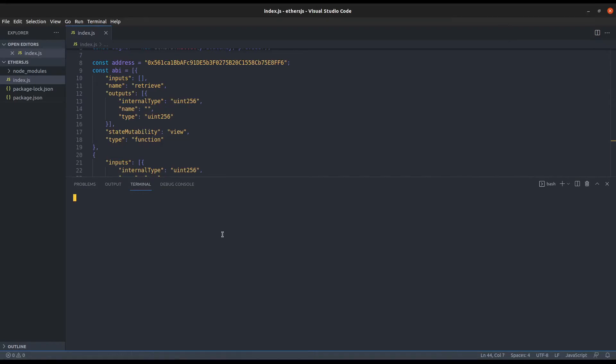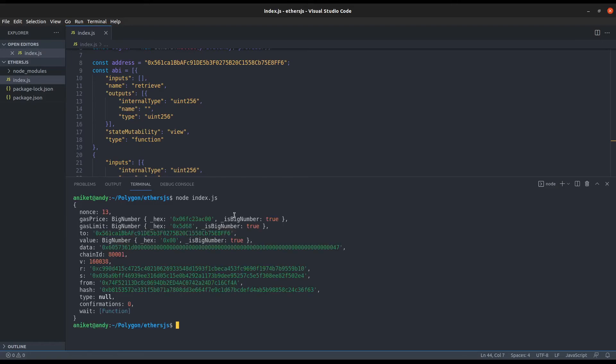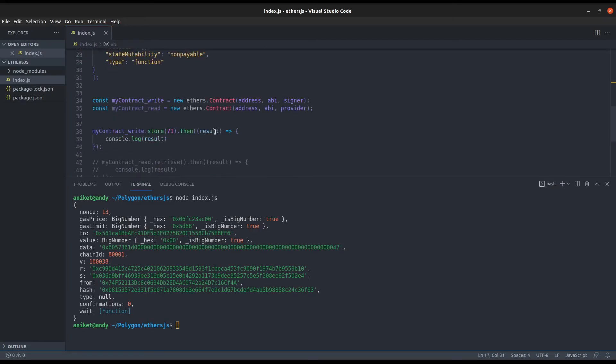We can run the file with node index.js. If you still have the deployed contract as it is on Remix, you can check there also with the help of retrieve if the value is stored correctly or not.